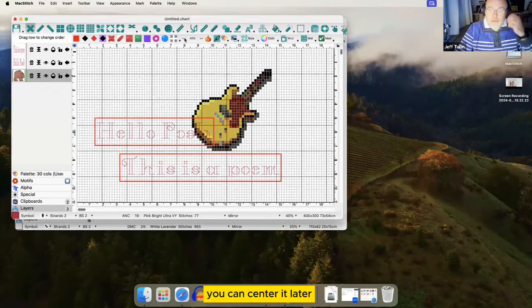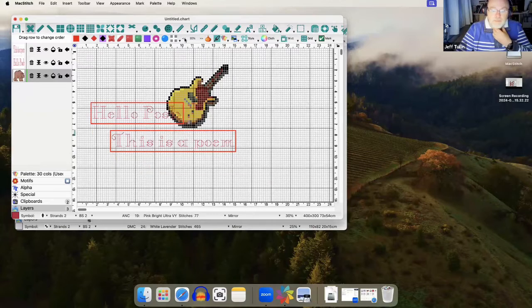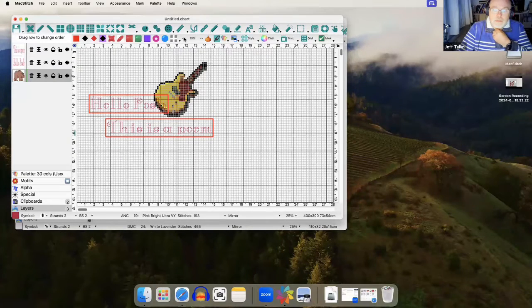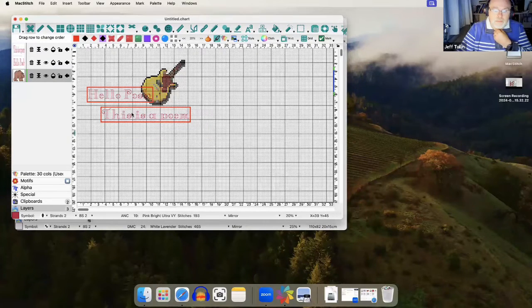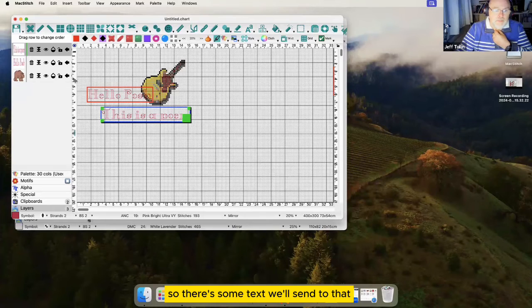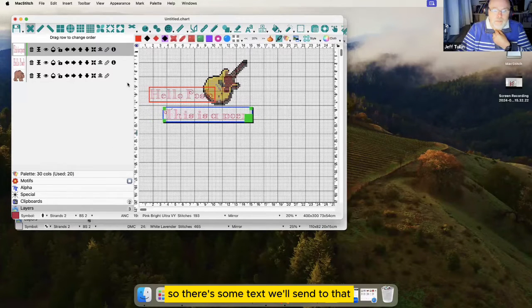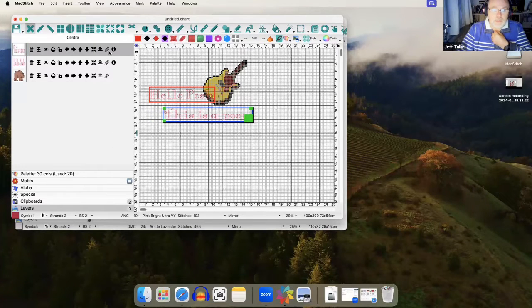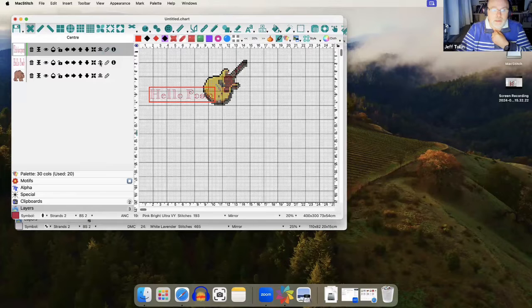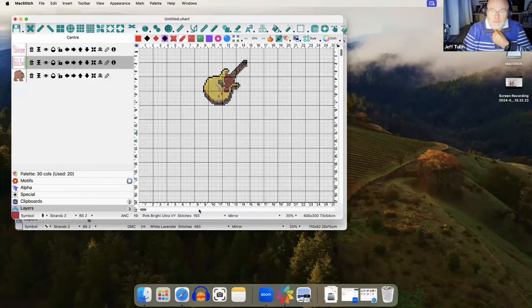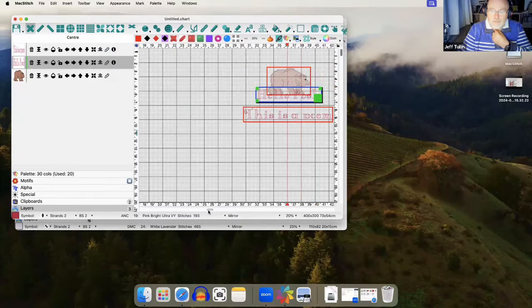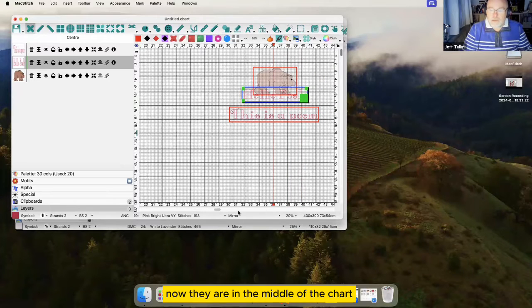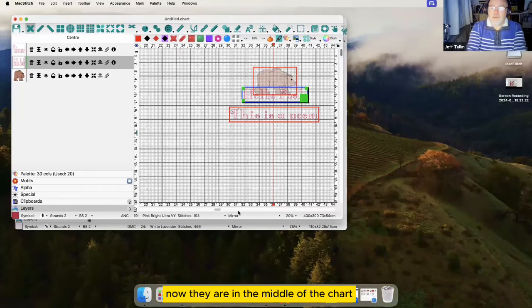You can center it later. So there's some text - we'll center that and center that. There they are in the middle of the chart.